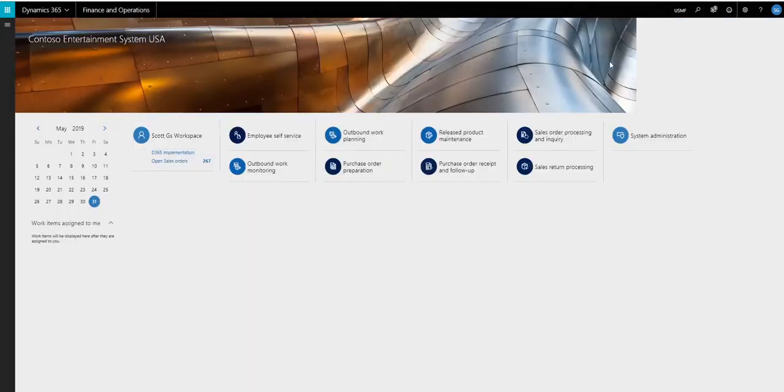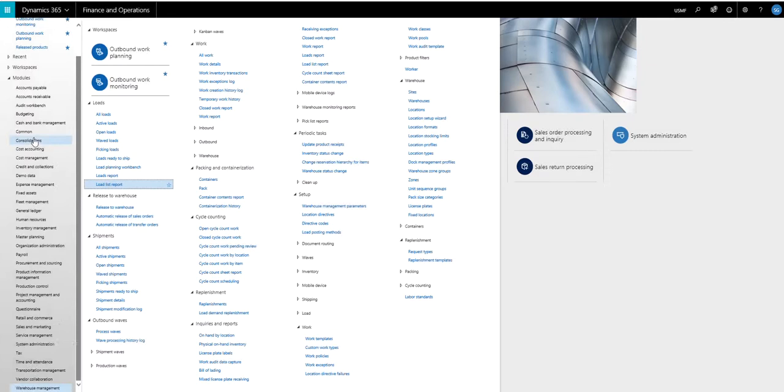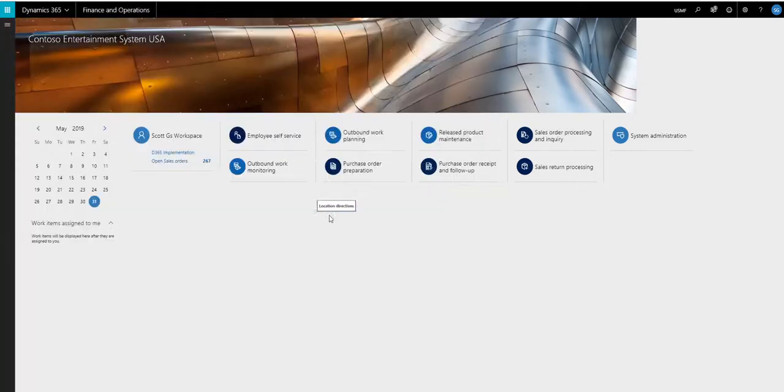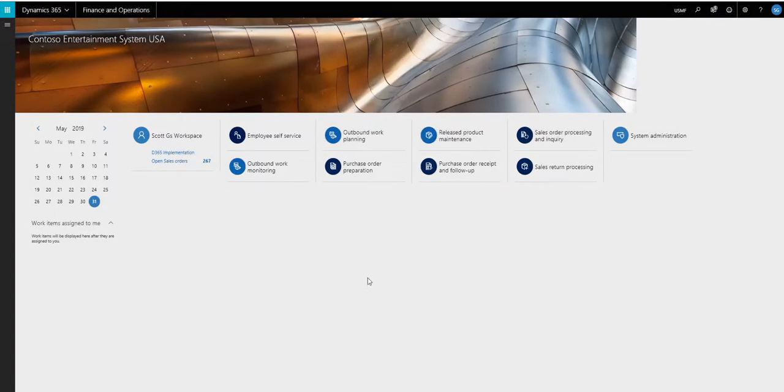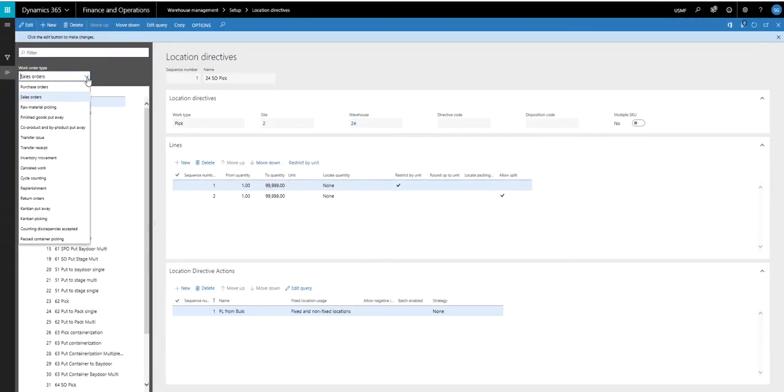So what we're going to do next is take a look at the location directive. So if we go under warehouse management, we're going to go to setup, and then we're going to look at the location directives. And then the work order type is going to be replenishment.